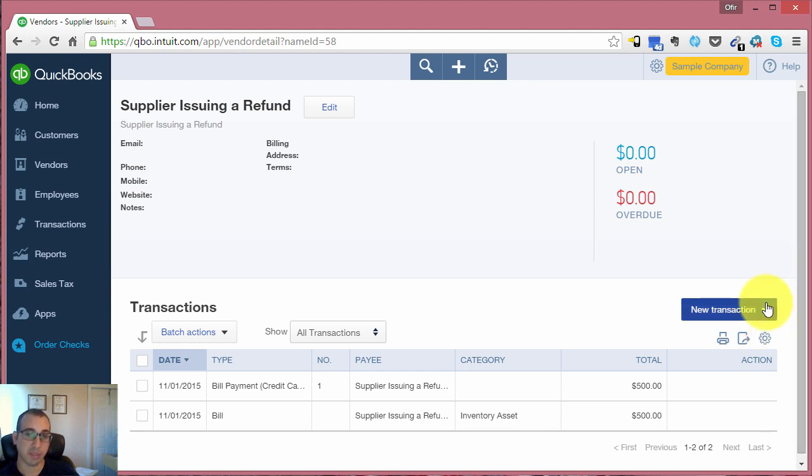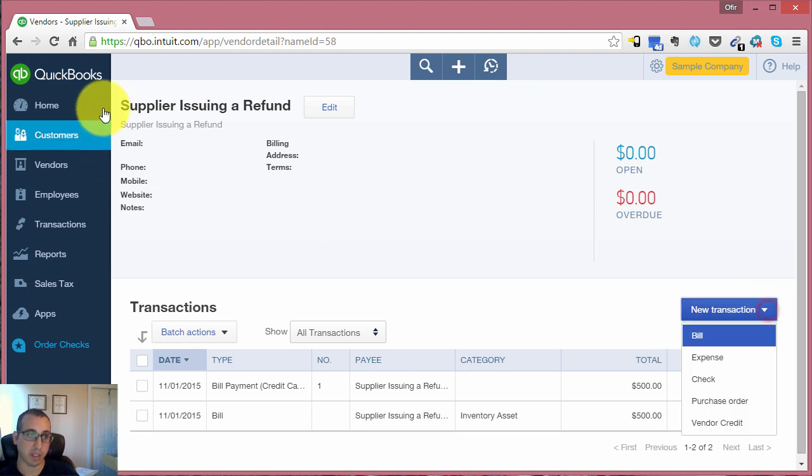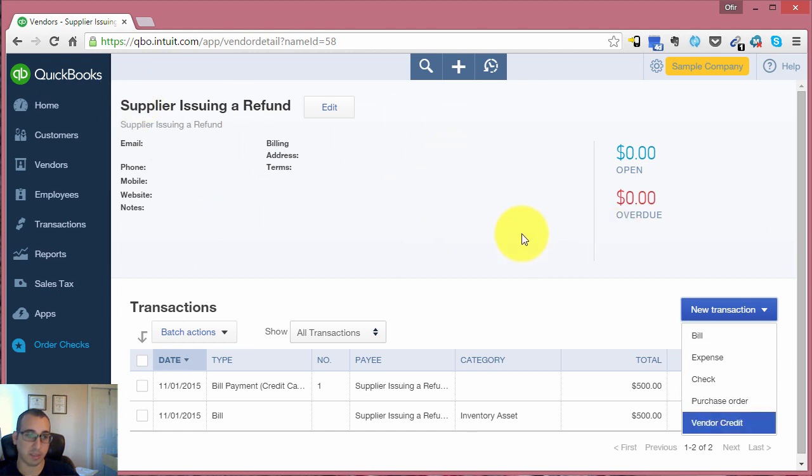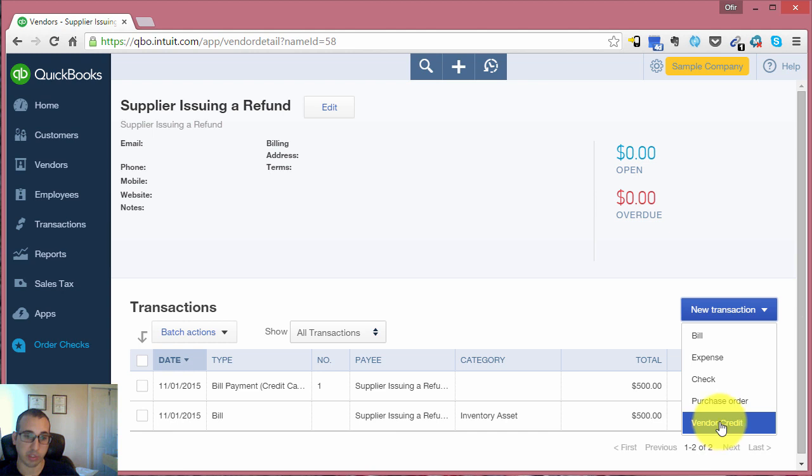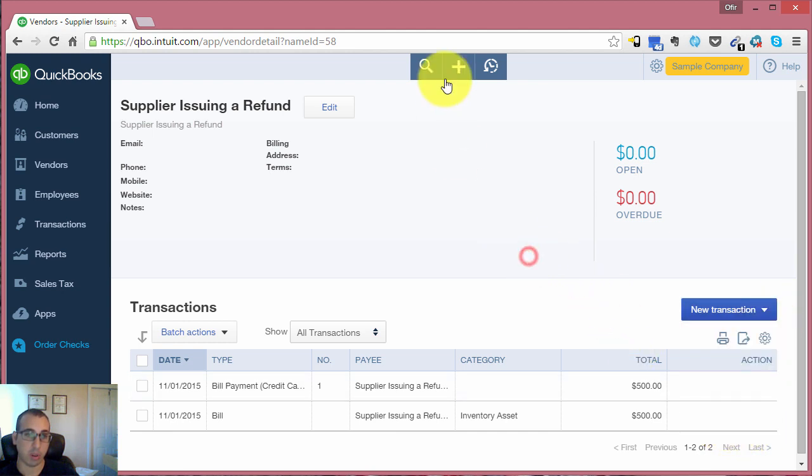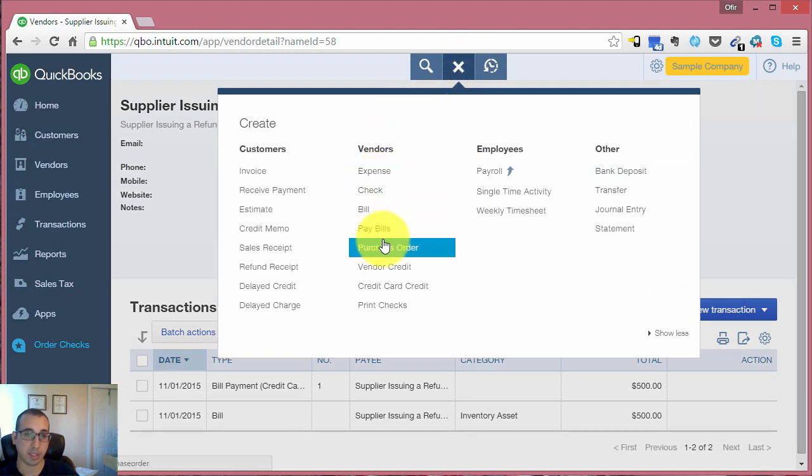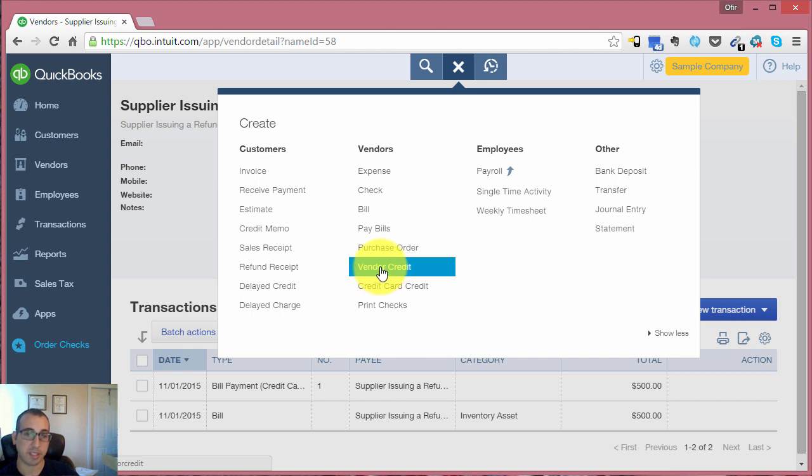The first step would be to create a vendor credit. There are a couple of ways of getting into the vendor credit screen. The first would be through the vendor - once we're in this vendor details view, we could just click on new transaction, vendor credit. Or we could press the plus icon at the top of the screen, the quick create icon, and under the vendor column you'll see vendor credit. Both ways take you to the same place, so let's just do it this way.